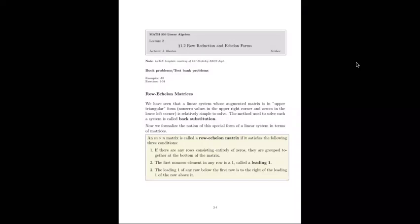Section 1.2 is row reduction and echelon forms. In section 1.1, we were discussing solving linear systems of equations and converting those linear systems into matrices, putting them into some triangular form and using back substitution to solve the system. This section will formalize those techniques in terms of the matrix.